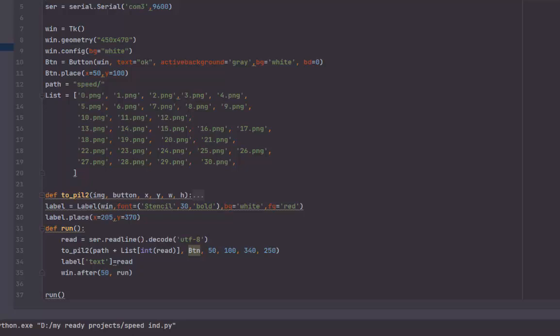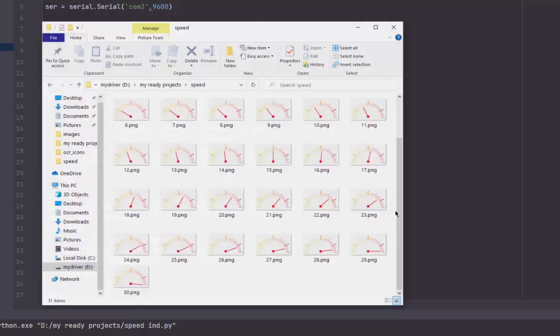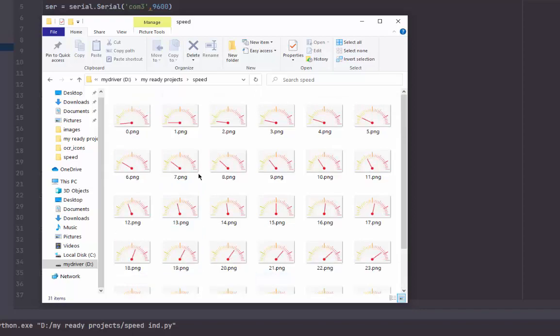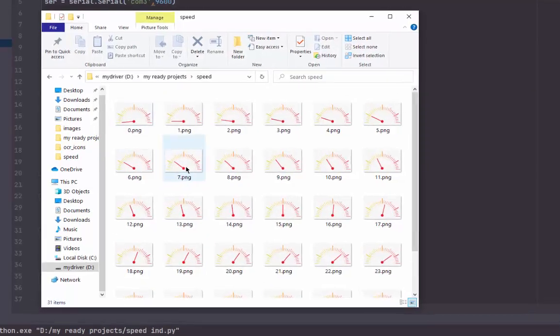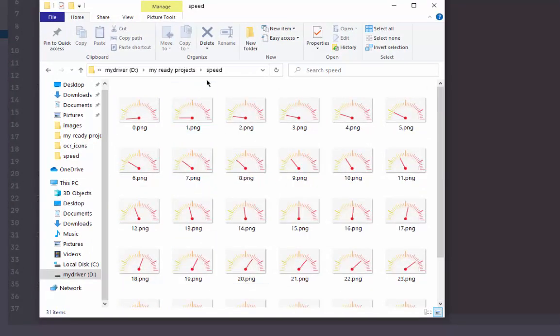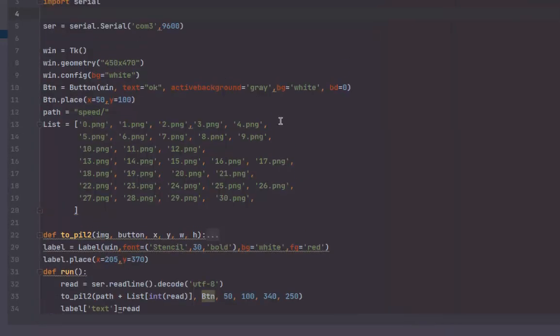As you see here, we have 30 images starting from 0. This is for the indicator. I will display the images one by one based on the value that I read from the Arduino Uno.